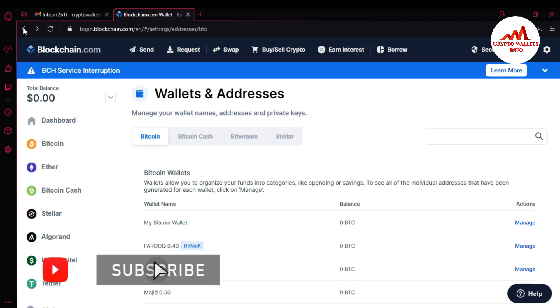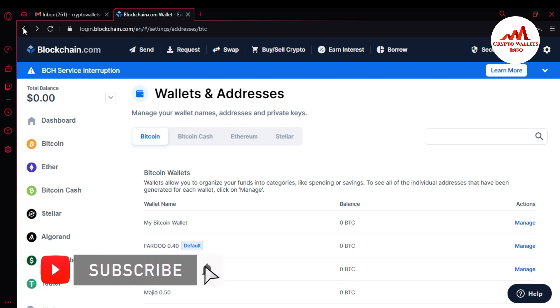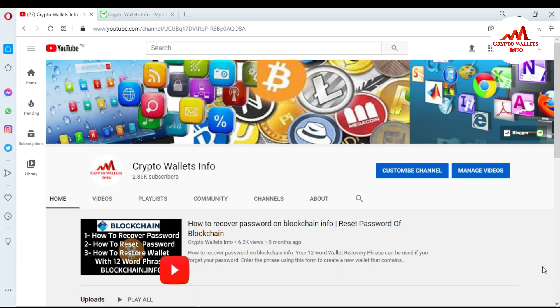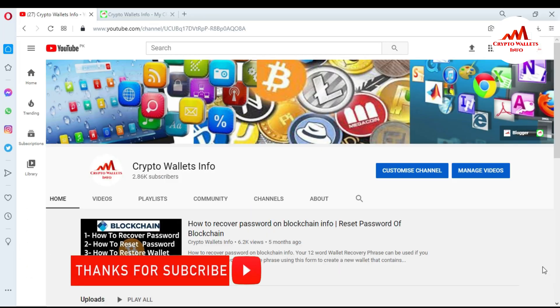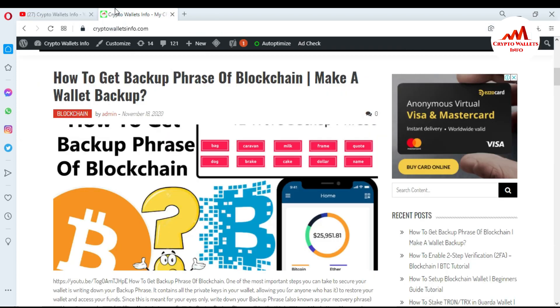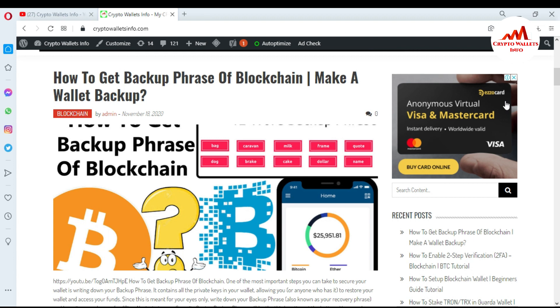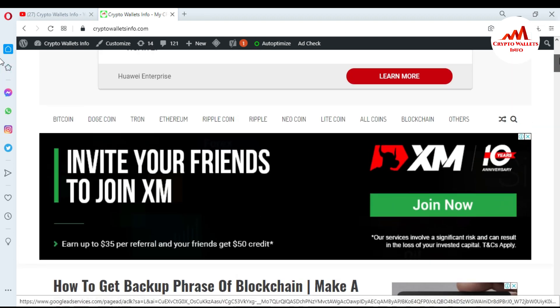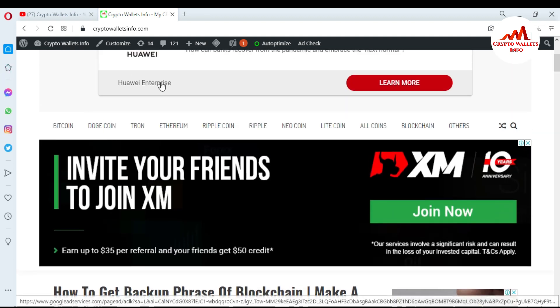If you got useful information from this video, please subscribe to my channel — the channel name is CryptoWalletsInfo — and press the bell icon. You can also visit my website at cryptowalletsinfo.com, where you can get information about Bitcoin, Dogecoin, Drone, Ethereum, Ripple, new coins, and Litecoin. See you in the next video, bye bye.